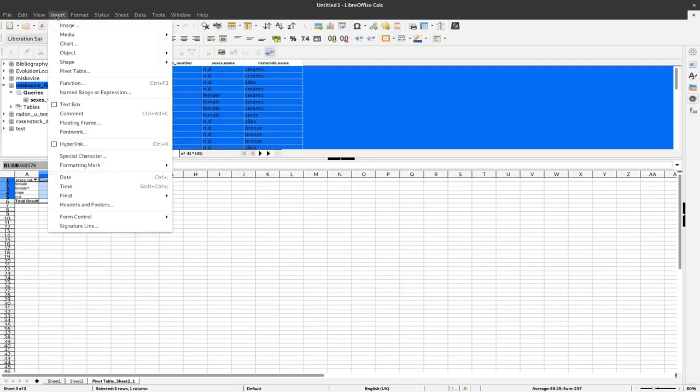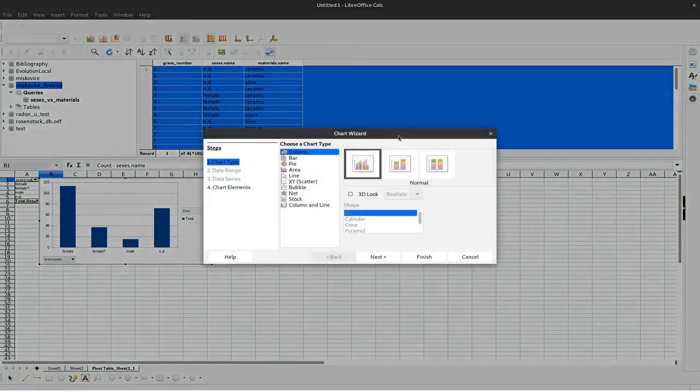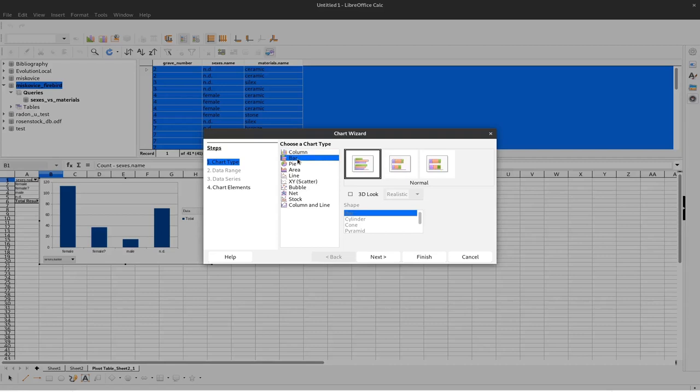And now again I can insert a chart. And this time also we have already the chart that we would like to have, a column chart which is actually a vertical bar chart.